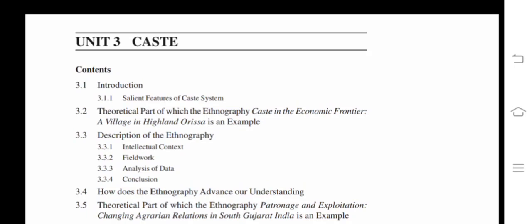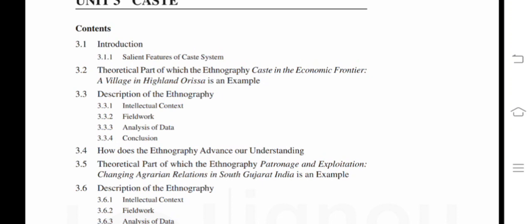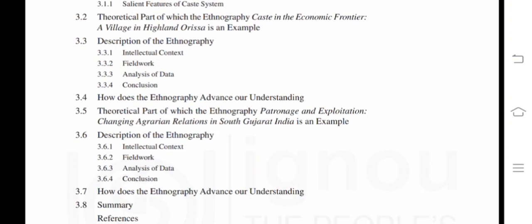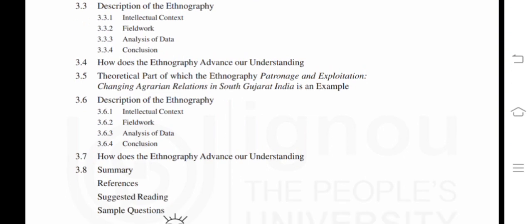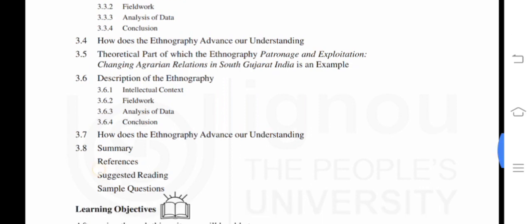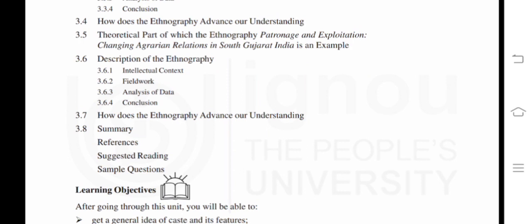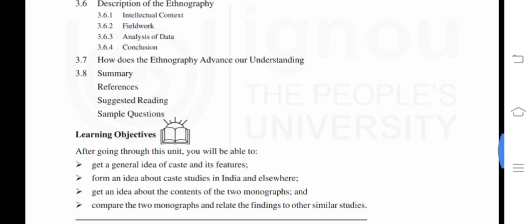The introduction covers the salient features of the caste system. The theoretical part uses the ethnography 'Caste in the Economic Frontier' — with Bisipara in Highland Odisha as an example — covering description of the ethnography, intellectual context, fieldwork, analysis of data, and conclusion, and how the ethnography advances our understanding. The second ethnography example is 'Patronage and Exploitation: Changing Agrarian Relations in South Gujarat, India,' similarly structured, followed by a summary.